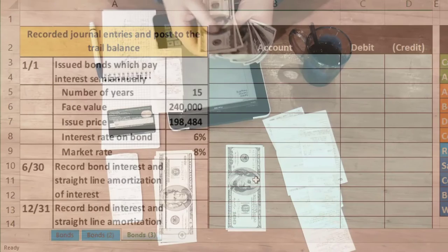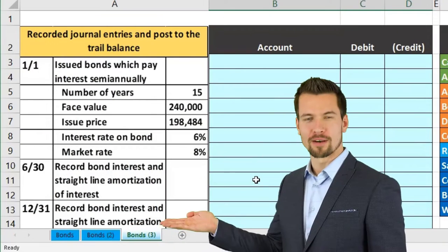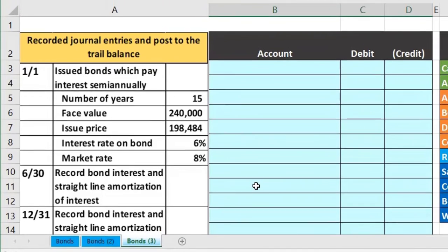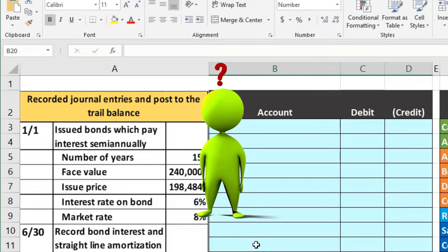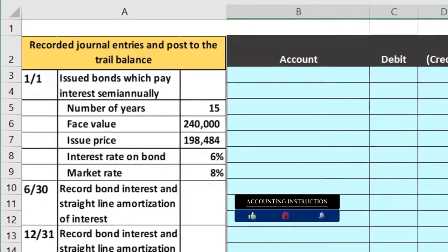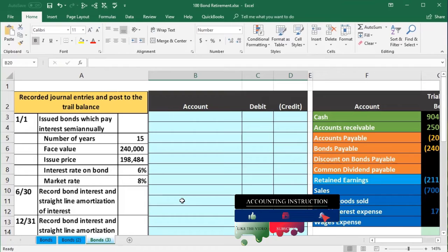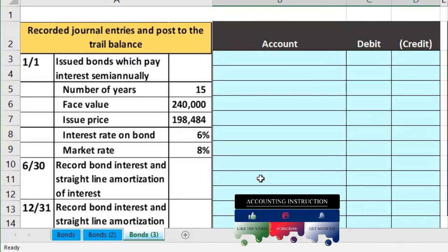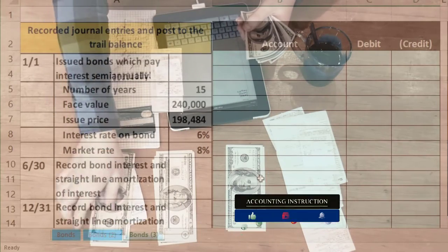First we'll look at the maturity date bond — we're just going to pay off the bond at the end of the time period. Note that this type of transaction isn't often seen in test questions because the more interesting stuff happens at the beginning: what's the cost of the bond, what's the discount, how do you amortize it, what do interest payments look like? The end of the bond is actually pretty straightforward — we're just paying off the bond amount.